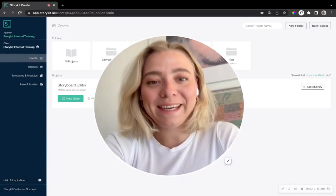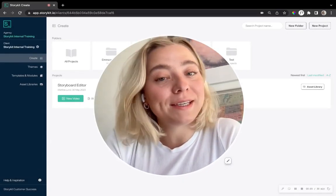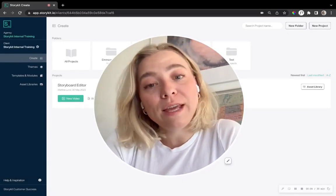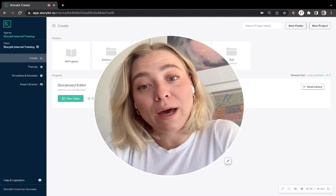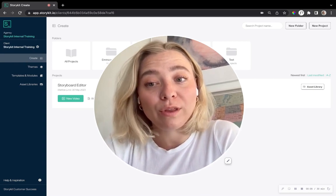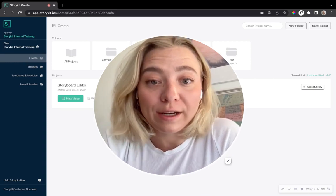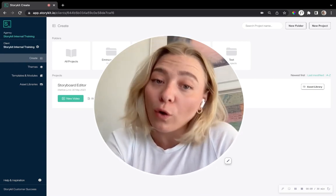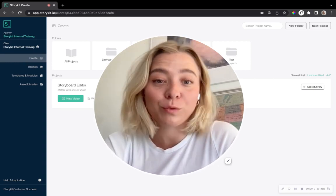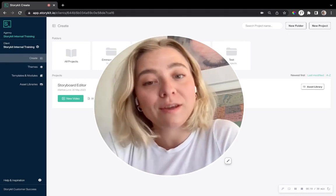Hi everyone, Matilda here from StoryKit. Today I'm going to show you how to work with our storyboard editor because you don't always have to work with the script.